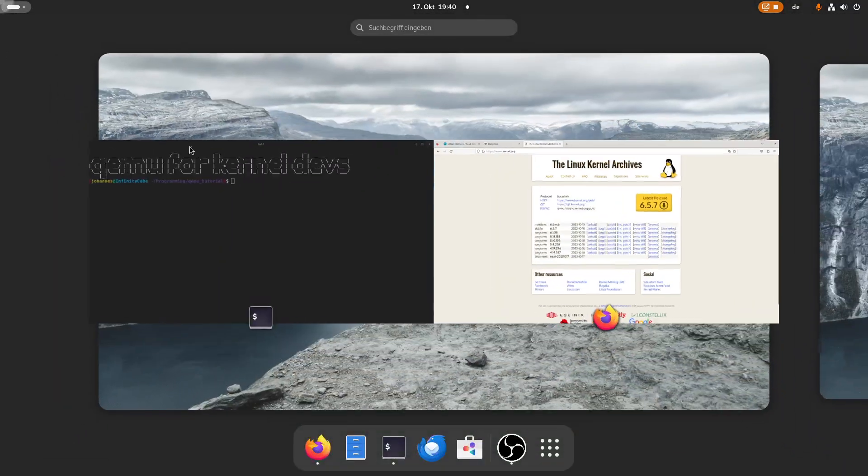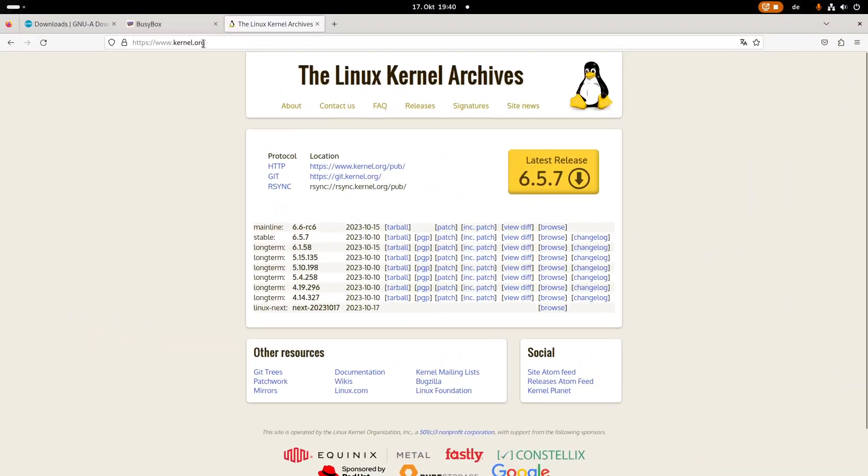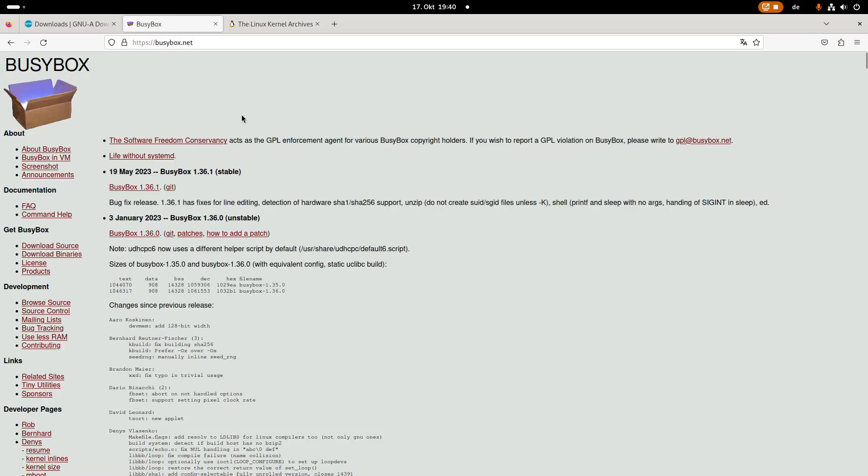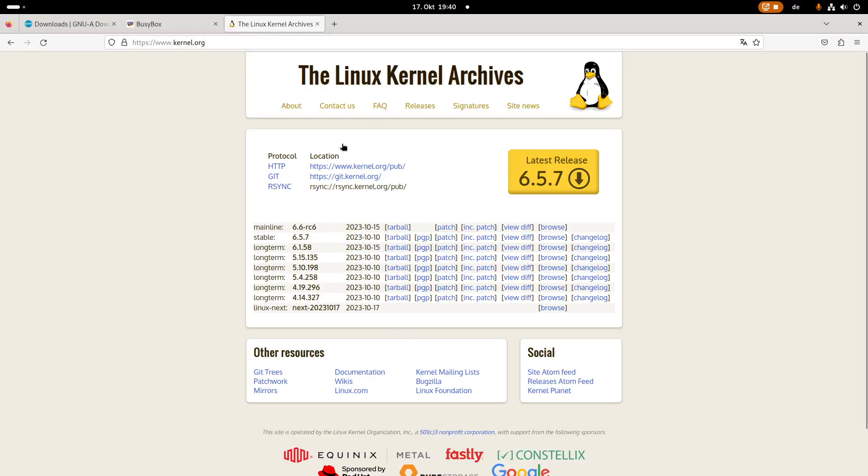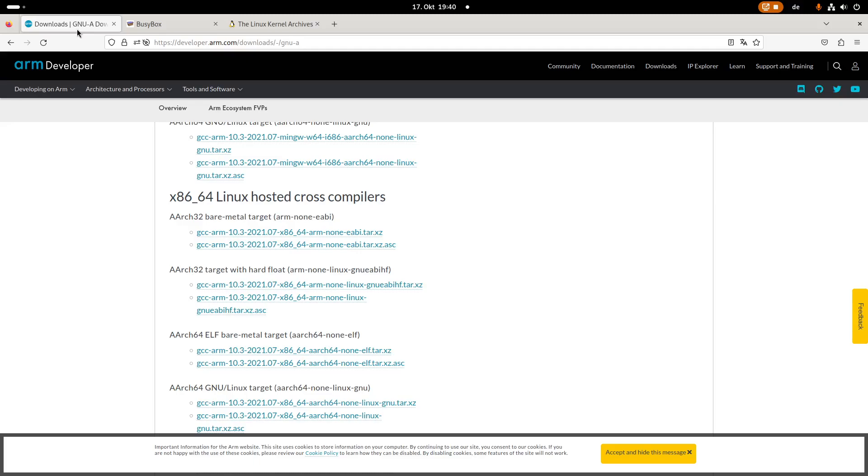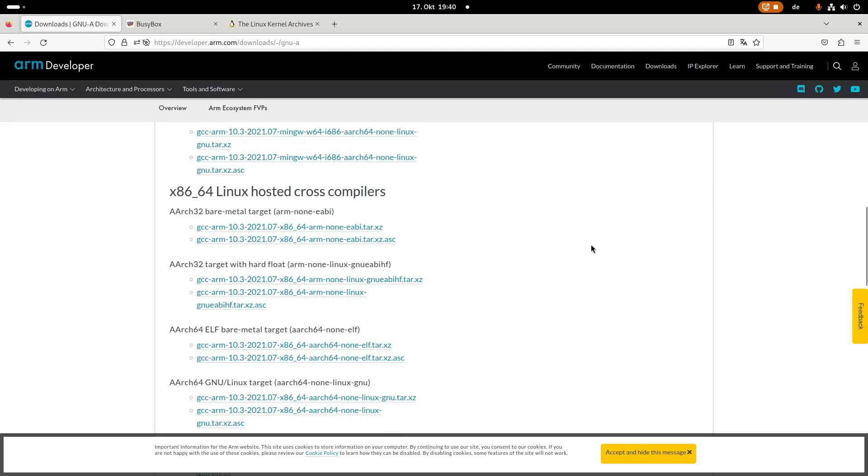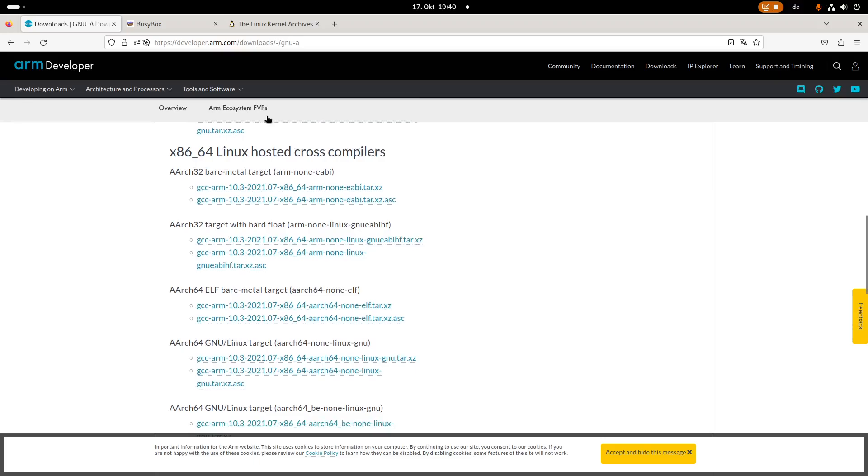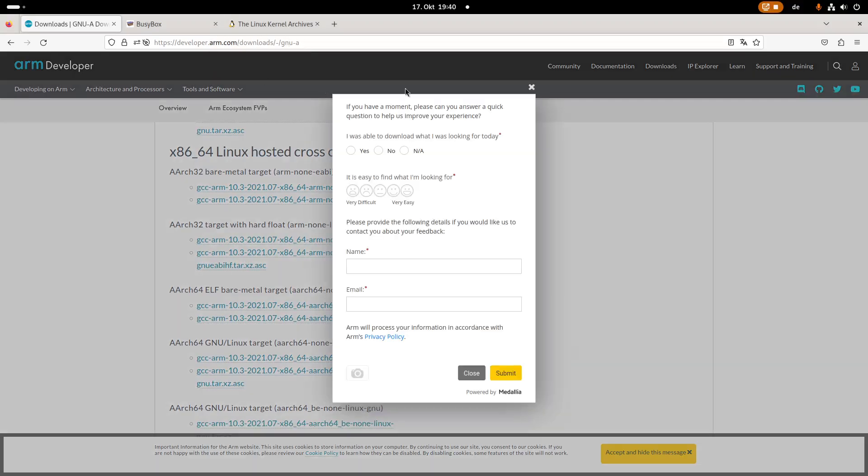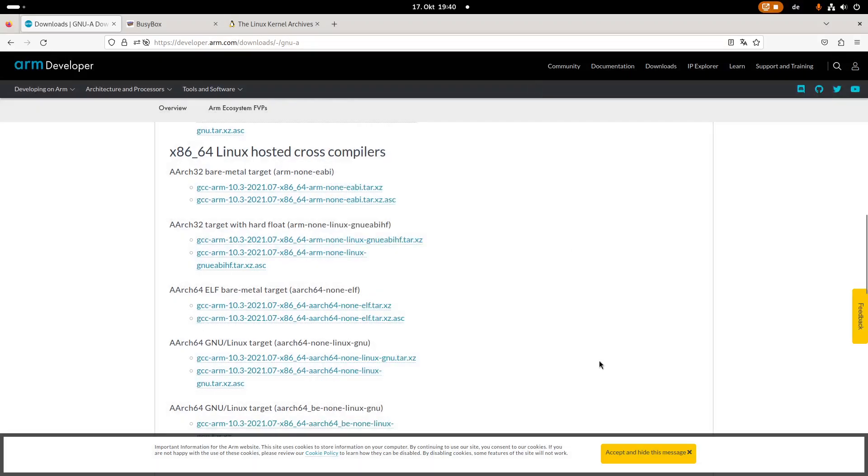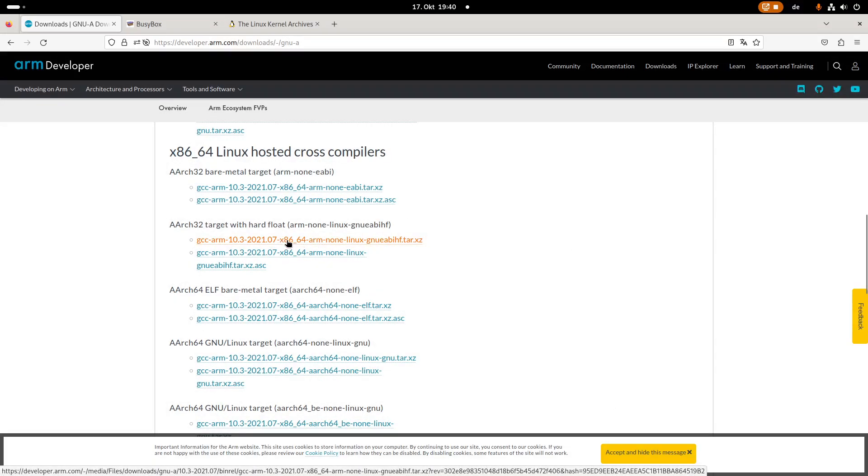And now I need to download something. So we will need a root file system. Therefore we will use BusyBox. We need to compile the Linux kernel and we need a toolchain to build everything. So the first thing we need is we have to download a toolchain. And here I am on the ARM webpage.